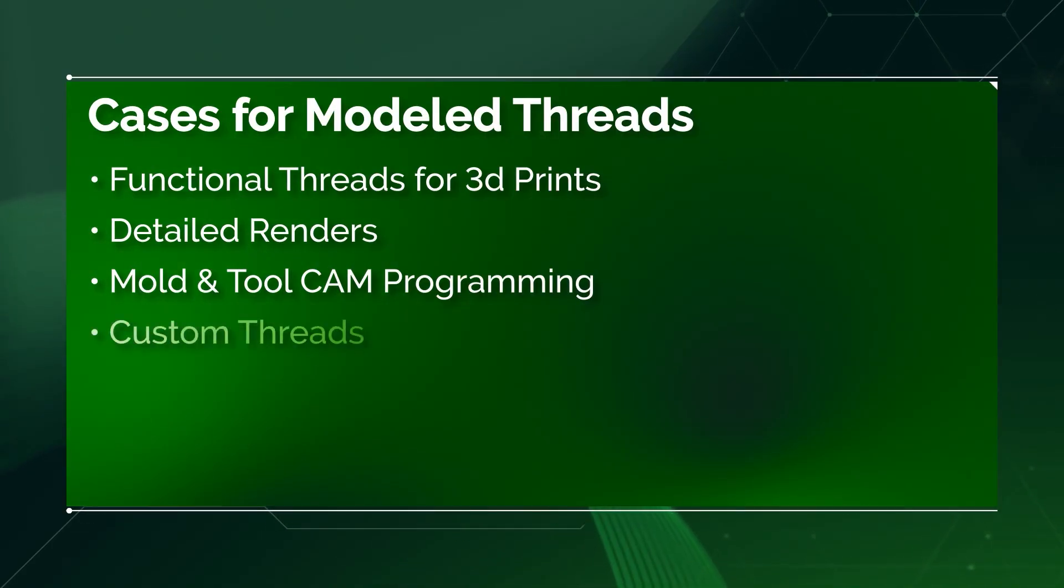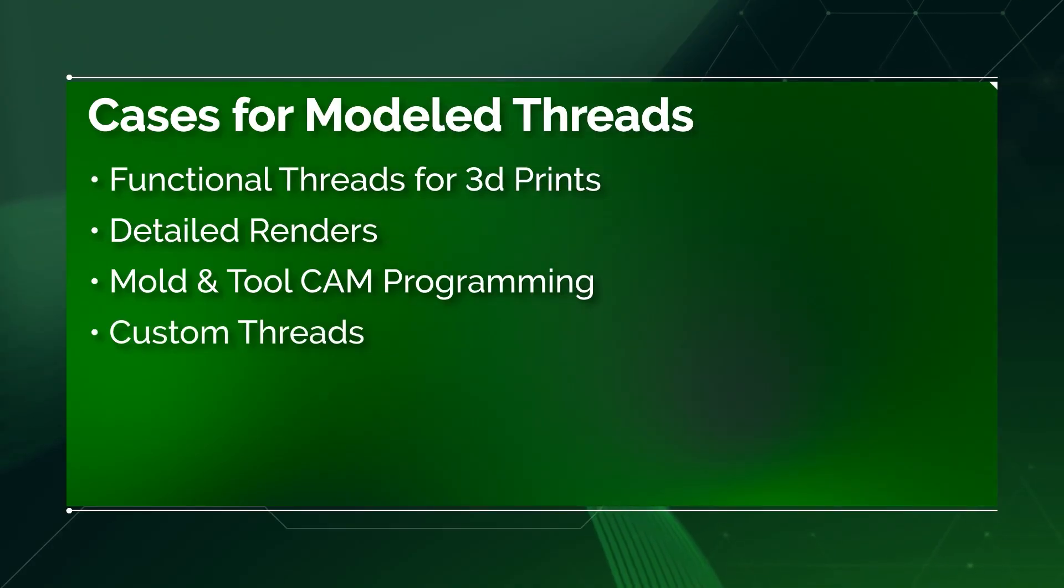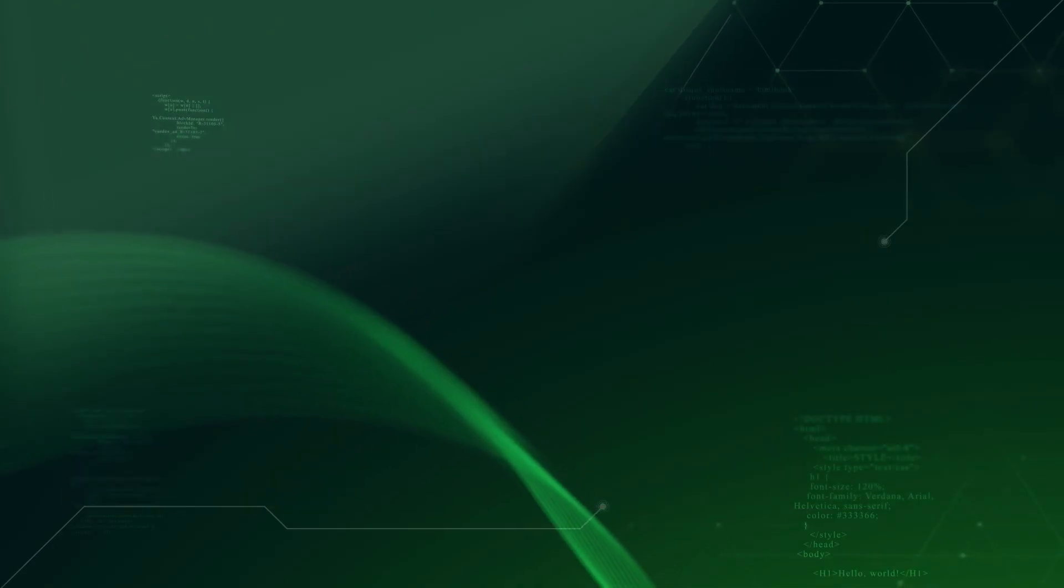Lastly, if you're making custom threads, sure, why not? Otherwise, cosmetic threads and callouts are the way to go.